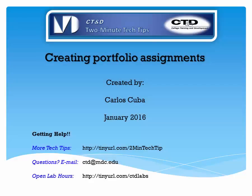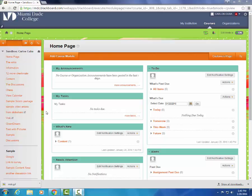Welcome everybody to a new CTND tutorial. My name is Carlos and today I'm going to show you how to create portfolio assignments. Many faculty here at Medical Campus have asked me how to create assignments in order for students to present their portfolio to them.